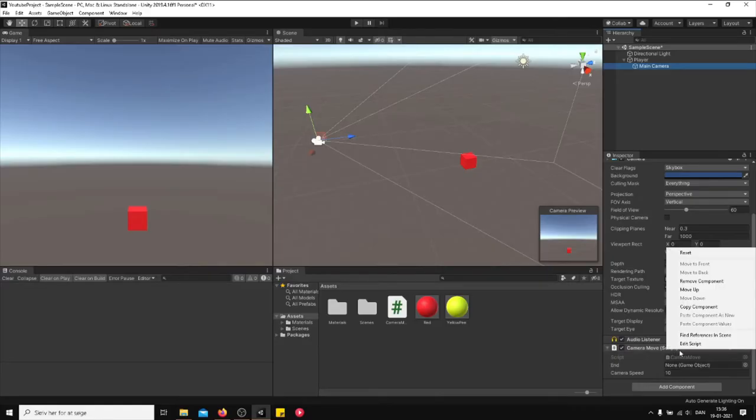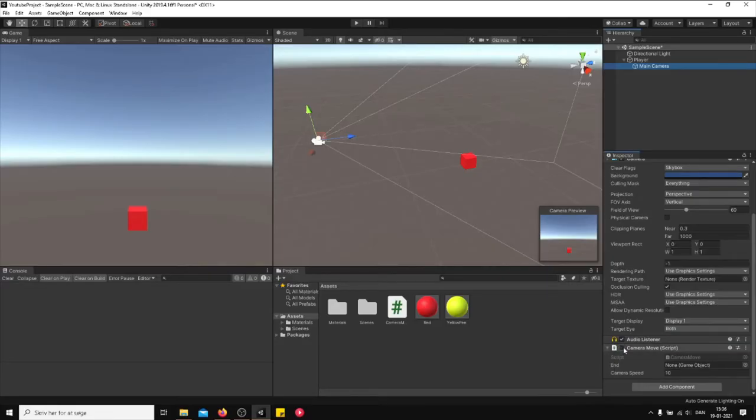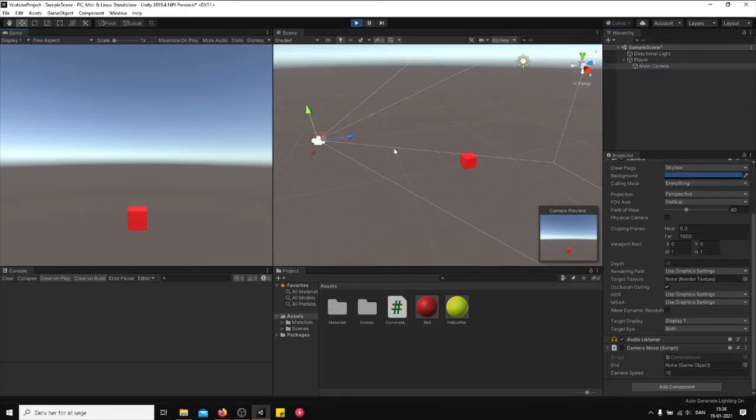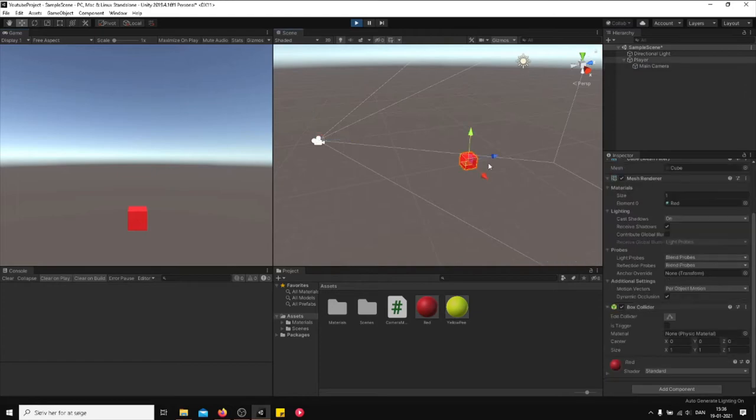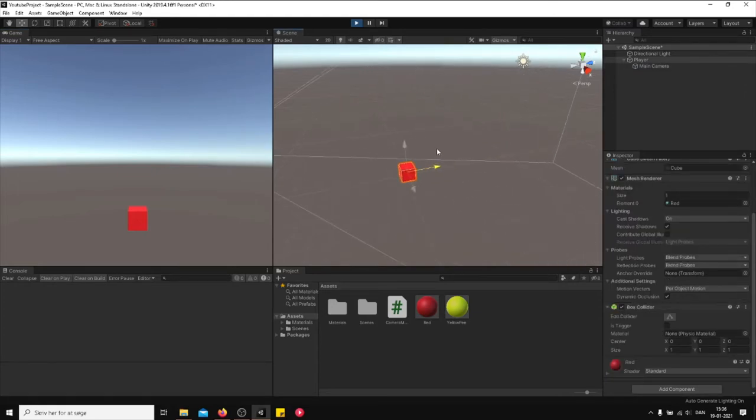I don't know what the camera is doing. Yeah, it has the script attached to it that I've created. So basically whenever I'm dragging the player somewhere, the camera is going to follow me.